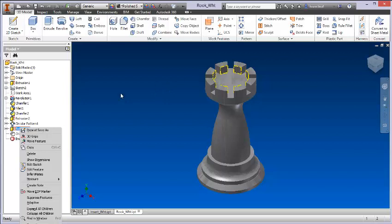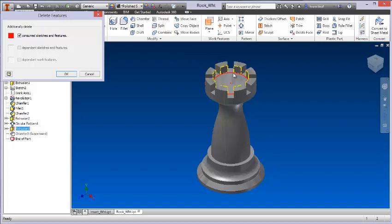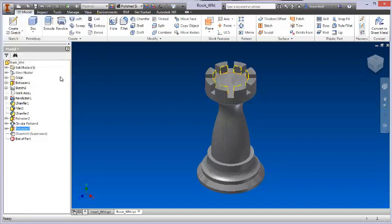This up here, I don't need that at all for what I'm about to do, so I'll delete that. Now you'll see that it's asking me, do you want to delete the consume sketches and features?